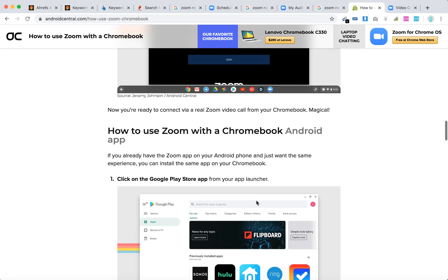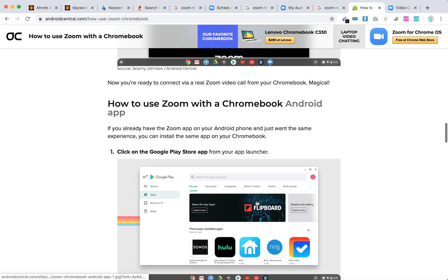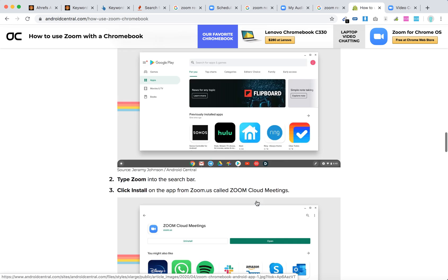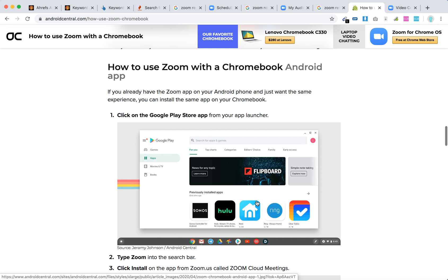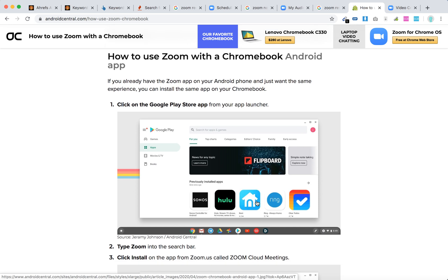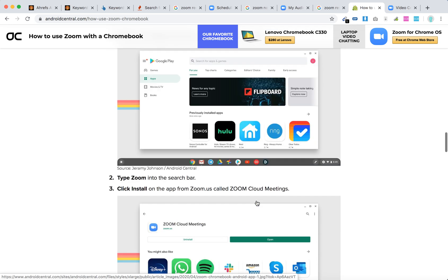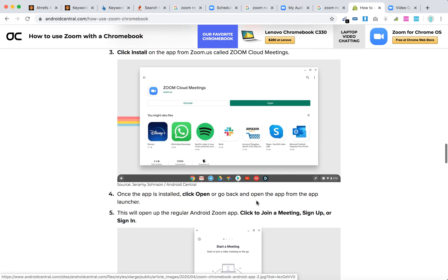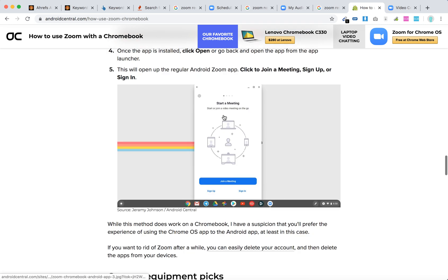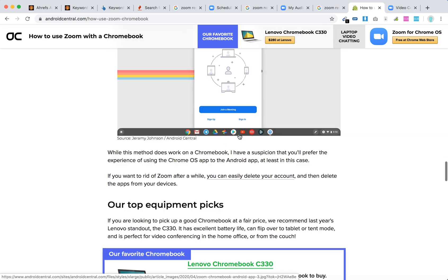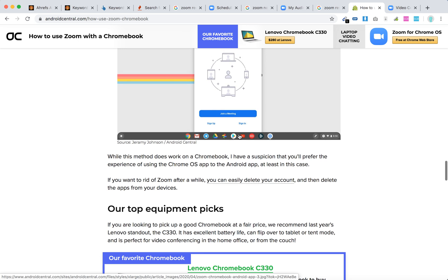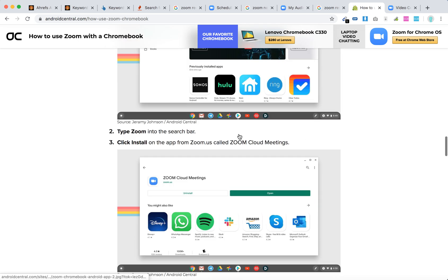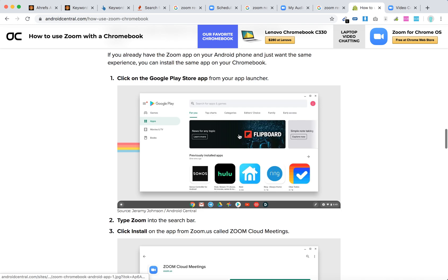You can also try another way, which is by using the Zoom Android app. Just go to the Google Play Store from your Chromebook, type Zoom, click install, and open the app. There you have your Android app.